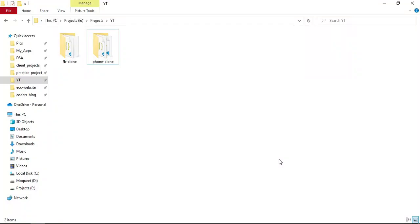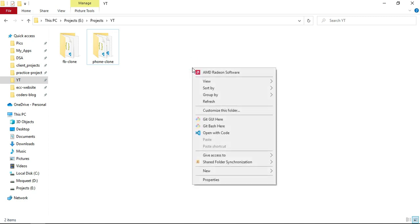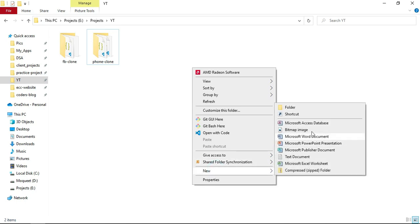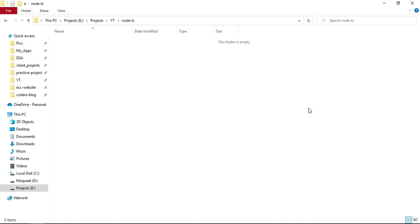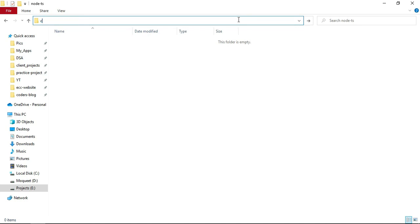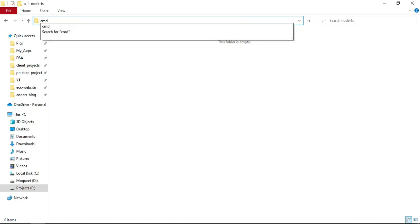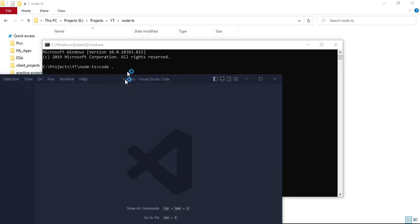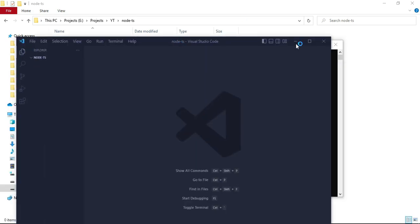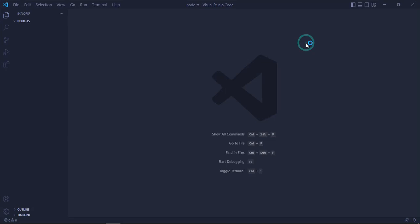Today in this video we will see how to set up Node.js and Express server in TypeScript. So let's get started. For that, I'm going to create a new folder called node TS and I'm going to go inside it. Inside here, I'm going to open the terminal and I will write 'code .' to open my VS Code inside this folder. So my VS Code is here.